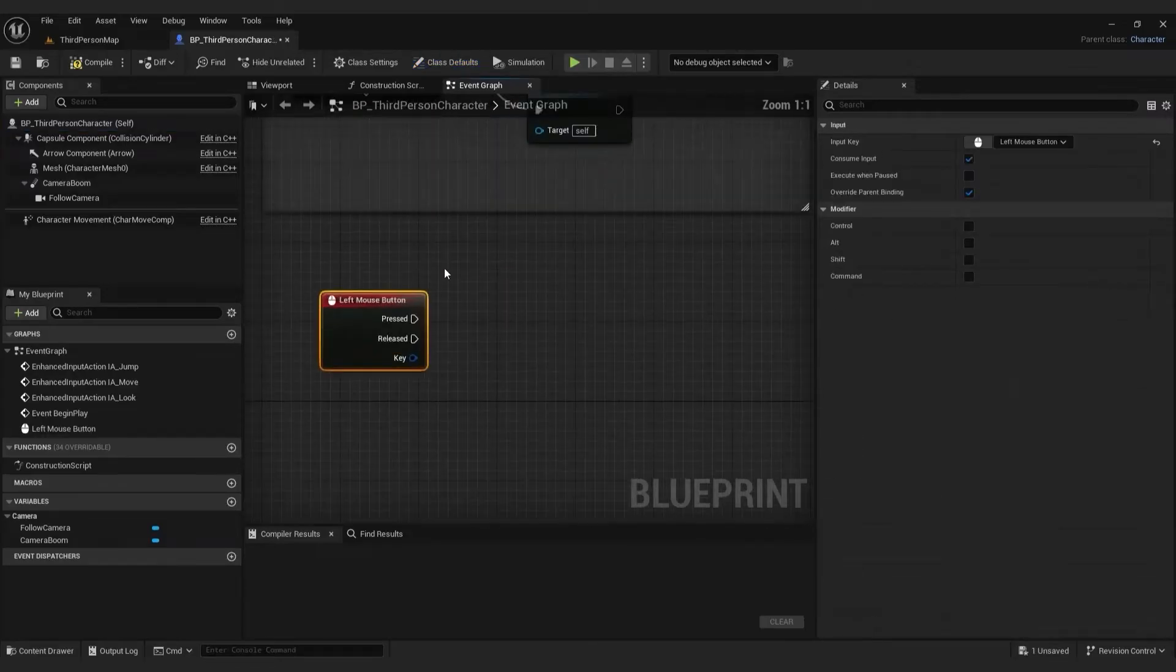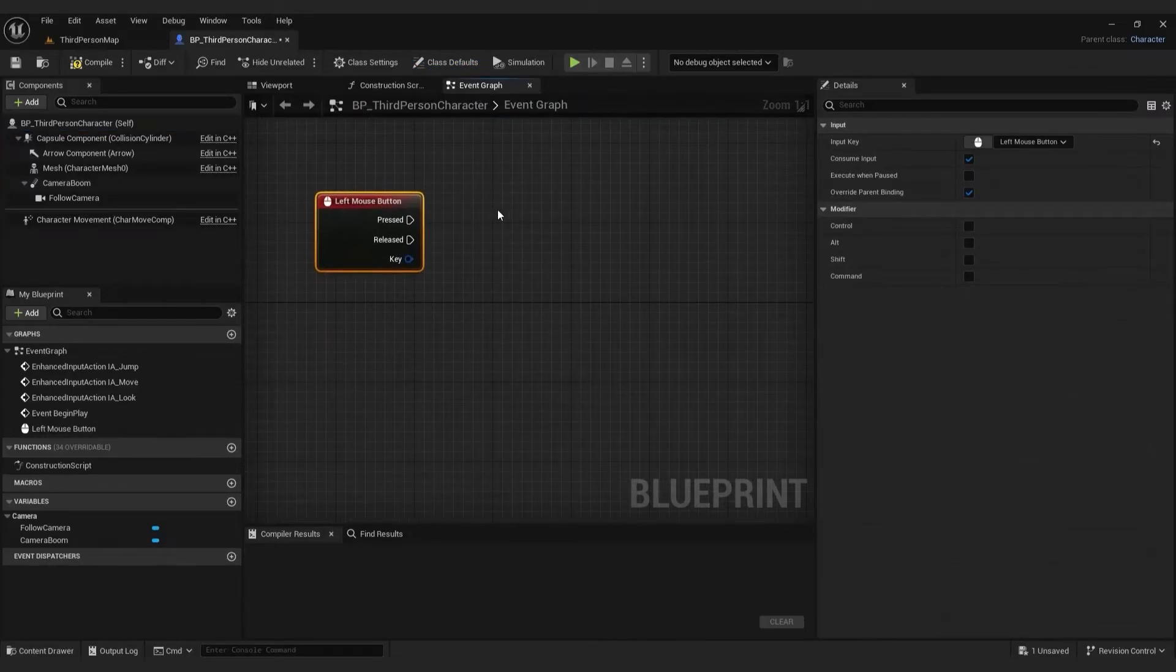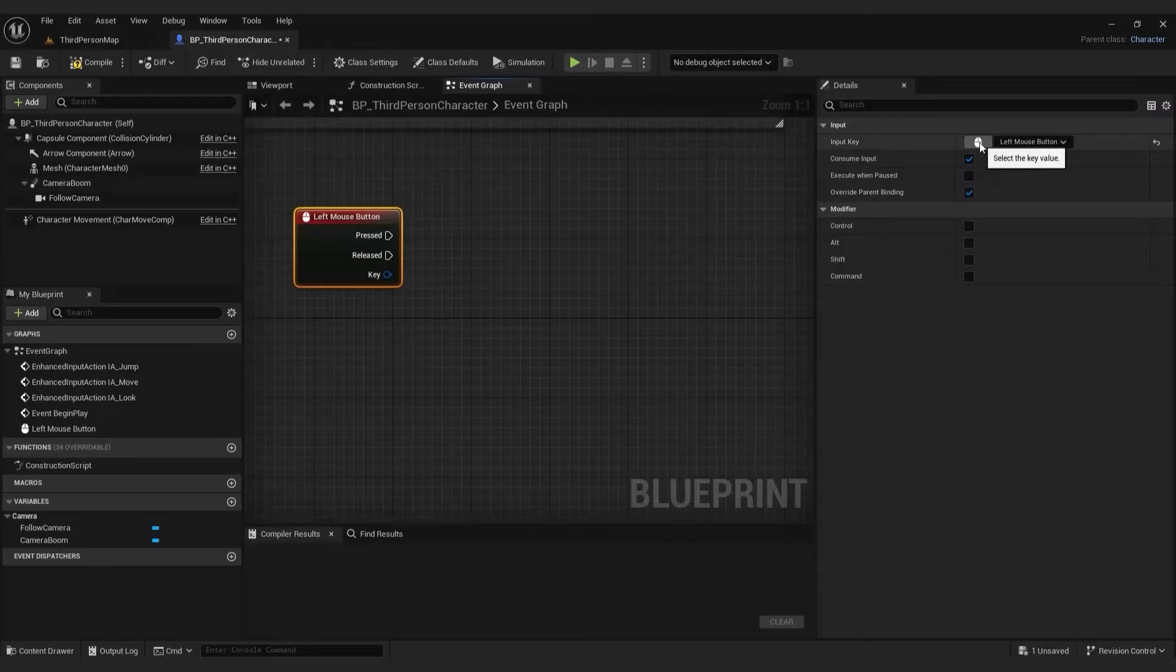And let me show you one trick. If you click on the input key, it will turn yellow. Now press any button on keyboard to quickly change it.